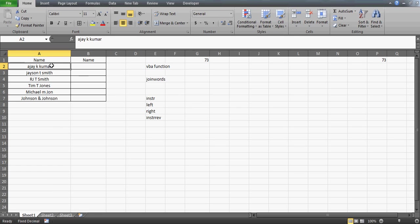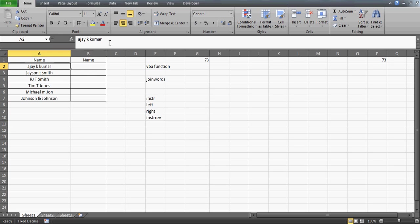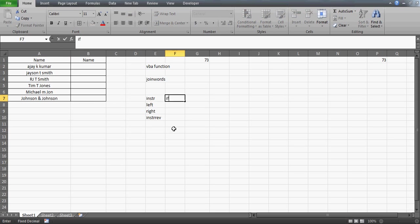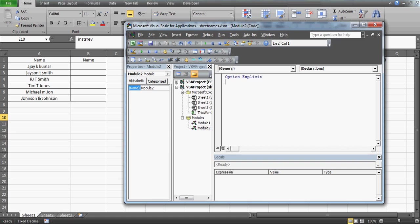What I'm going to do is find the very first space. In this case the space is at the fifth position, so I'll extract all elements subtracting one from five to get 'Ajay'. Similarly, I'll use the INSTRREV function, which starts from the reverse direction — it finds the space starting from the right side. These functions aren't available in Excel but INSTRREV is fantastic for this kind of reverse search.